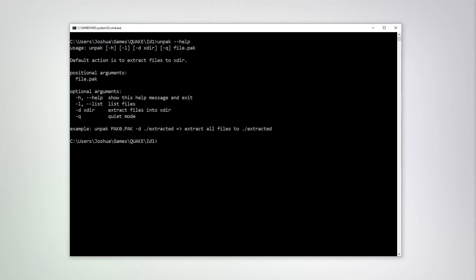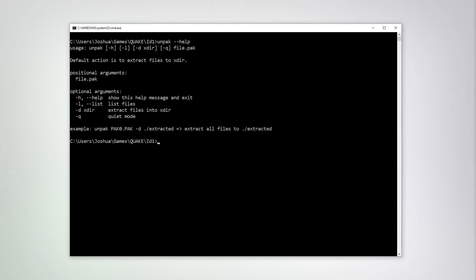First, let's talk about the Unpack tool. Unpack is used to extract files from a QuakePack archive. You can also use Unpack to get a listing of the files contained in the archive. You can do this with the dash dash list parameter and specifying the archive you wish to get a listing for.